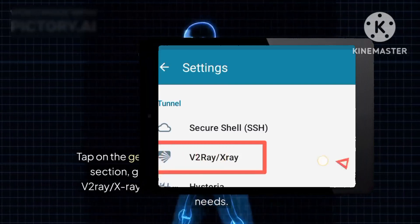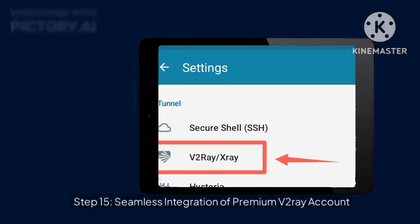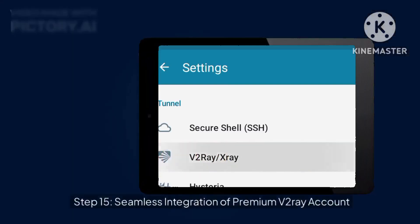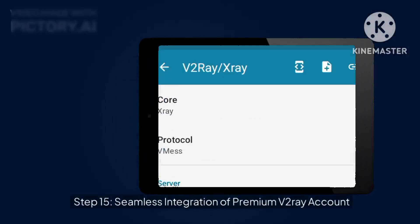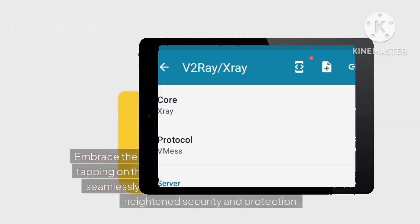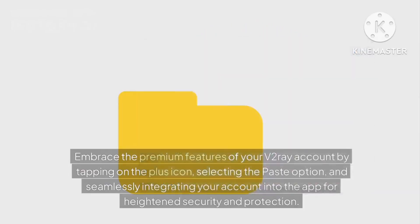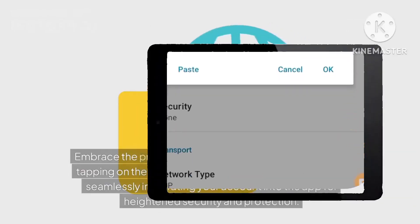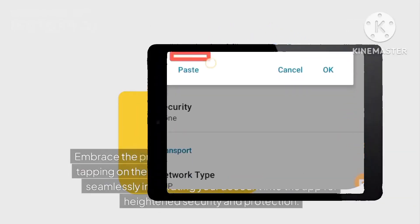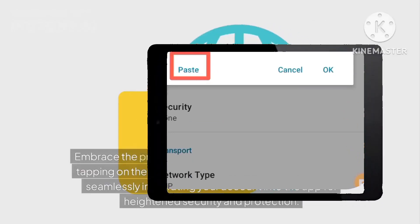Step 15: Seamless Integration of Premium V2Ray Account. Embrace the premium features of your V2Ray account by tapping on the plus icon, selecting the paste option, and seamlessly integrating your account into the app for heightened security and protection.